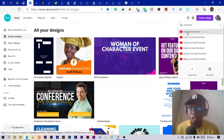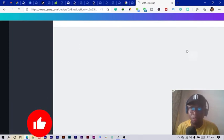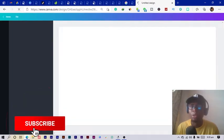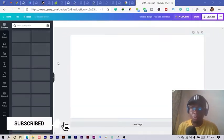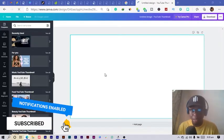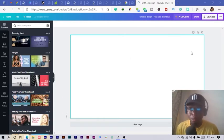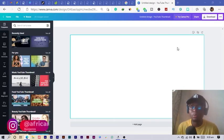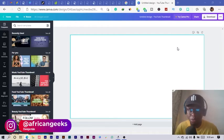What we're going to do is click on the YouTube thumbnail option, and it should give us the dimension we are looking for. So we have a blank canvas open and ready to go.